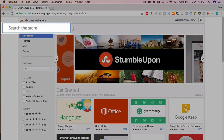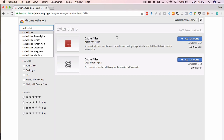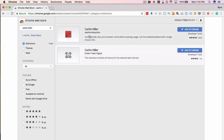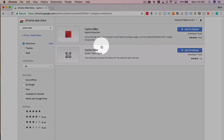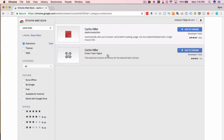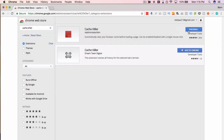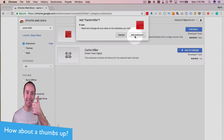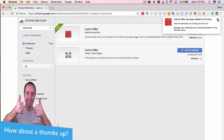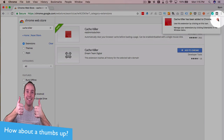I'm going to type in 'Cache Killer' — sounds pretty dramatic. The one I use is this top one here; I haven't tried the second one but I'm sure it works the same way. Either way, I just click 'Add to Chrome,' then 'Add Extension,' and now we have our extension up here in the corner.